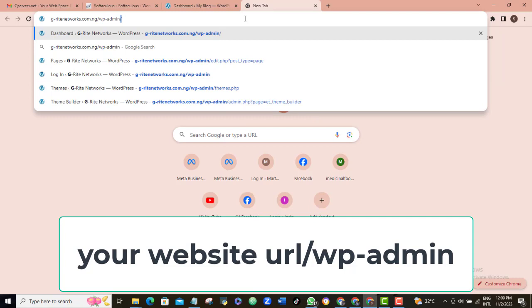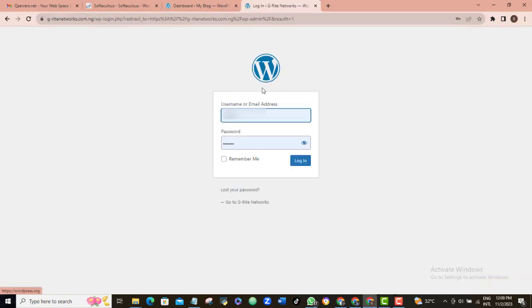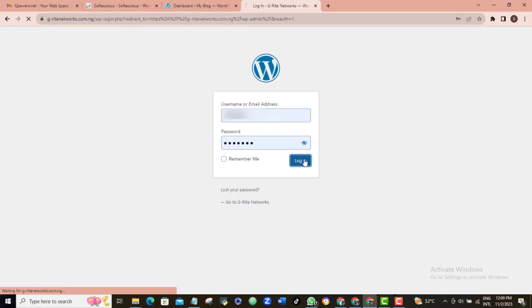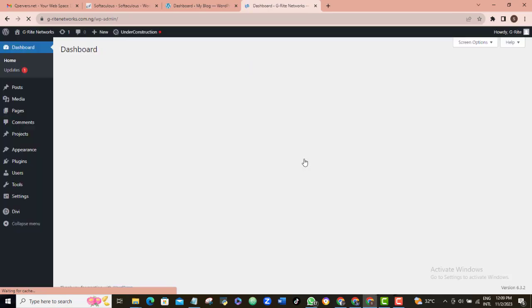So, I'll enter. So, here, remember the username and password we set while installing our WordPress. You want to input them in here correctly and then log in.